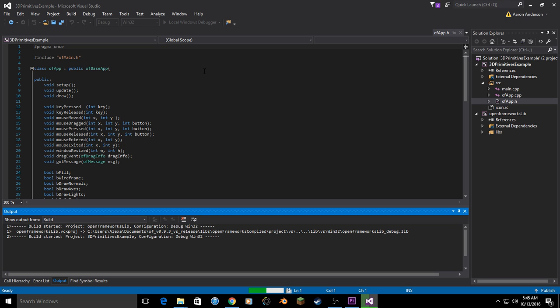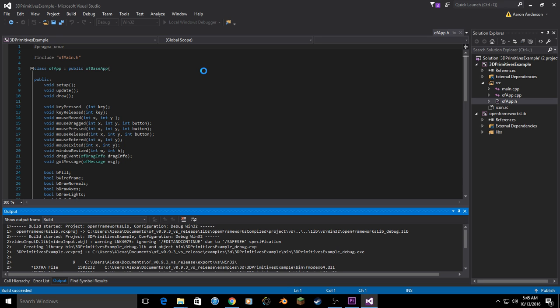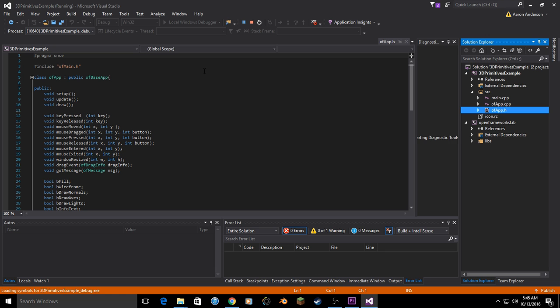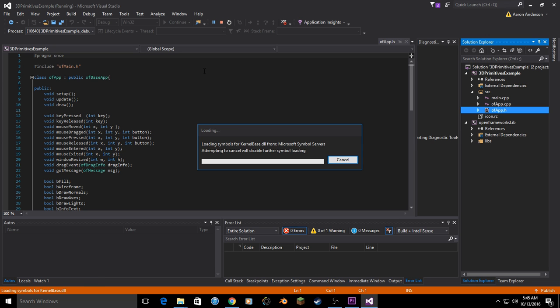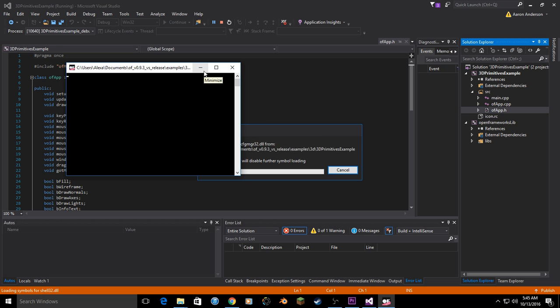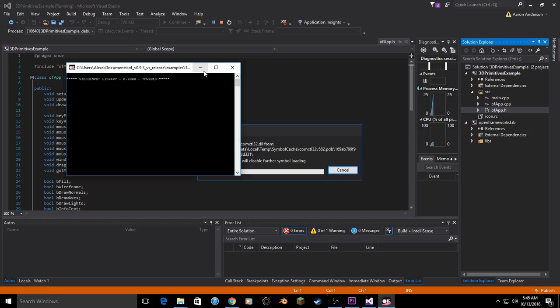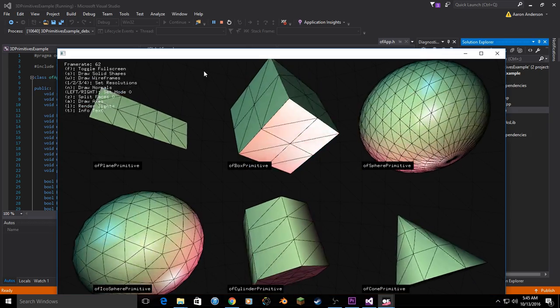The second time you run it, any time after, if you haven't changed any of those libraries, it will not have to recompile most of your libraries. So it will be a lot quicker your second, third, fourth time.